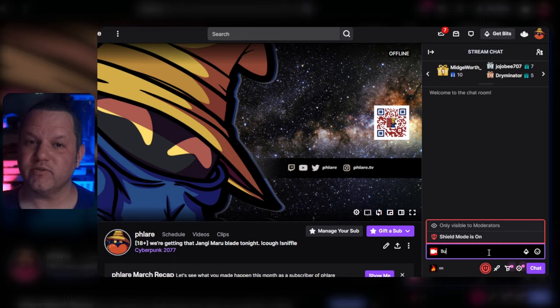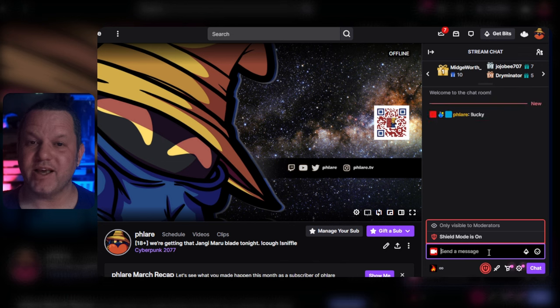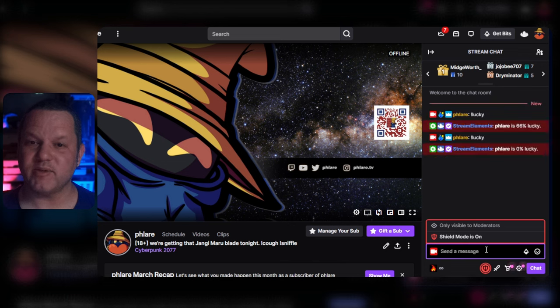To test, let's go over to the chat and type exclamation lucky. If it works, you should see the message from StreamElements pop up with a random percentage and your message.